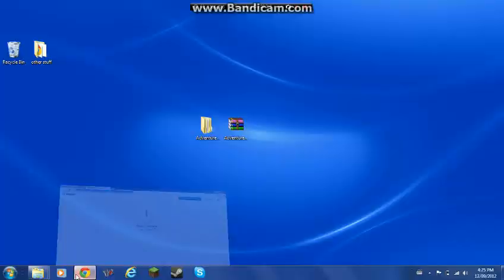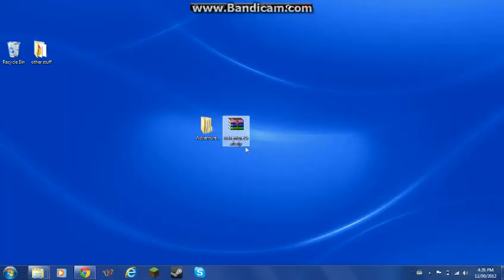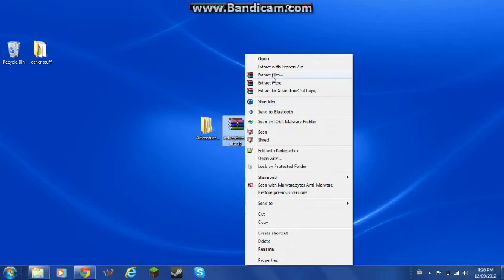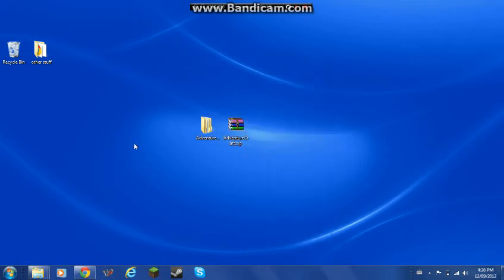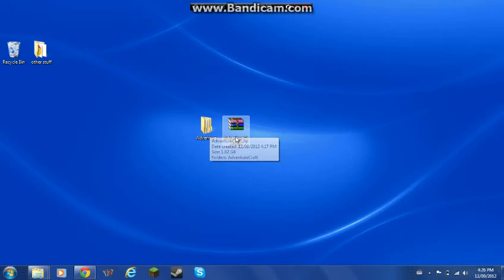You have to download it from this website, which will be a link in the description below. Then you're going to want to go to AdventureCraft and Extract Files. I already did that and it takes a pretty long time, and then you end up with this.